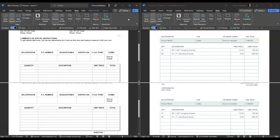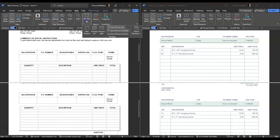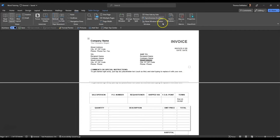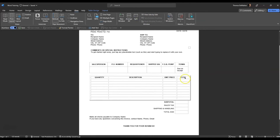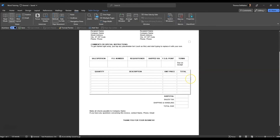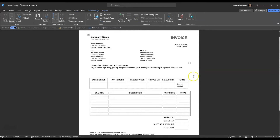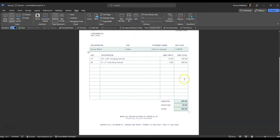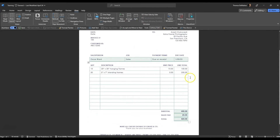Once you are finished viewing your documents side-by-side, go back to the Windows option in either one of the documents and unclick View Side by Side. Now you have just one Word document open — remove the split so you can see just your one document as is. Then go into the other document and also remove the split.